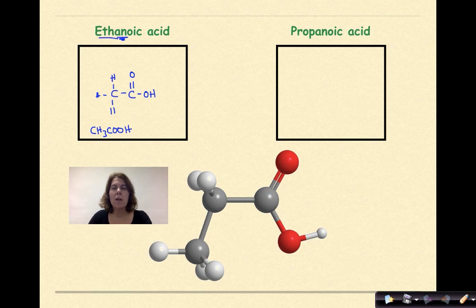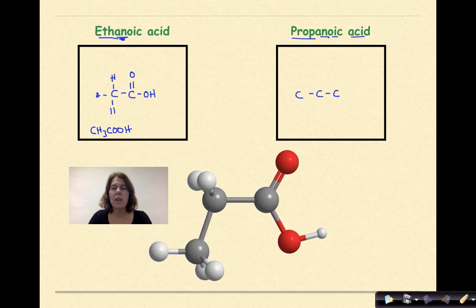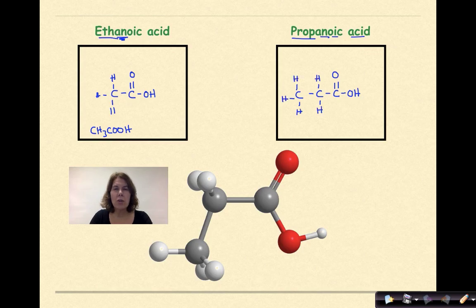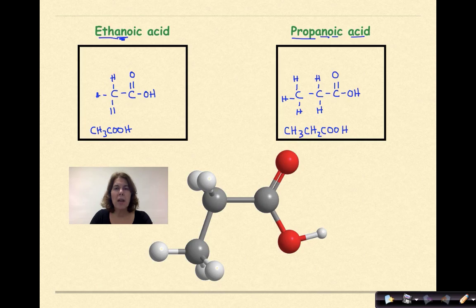Let's do propanoic acid. Prop means three carbons, with single bonds between them for -AN. The -oic acid ending gives us C double-bond O with OH on an end carbon. Fill in the remaining bonds and hydrogens on the other carbons. The condensed structural formula is CH₃CH₂COOH, and that's propanoic acid.